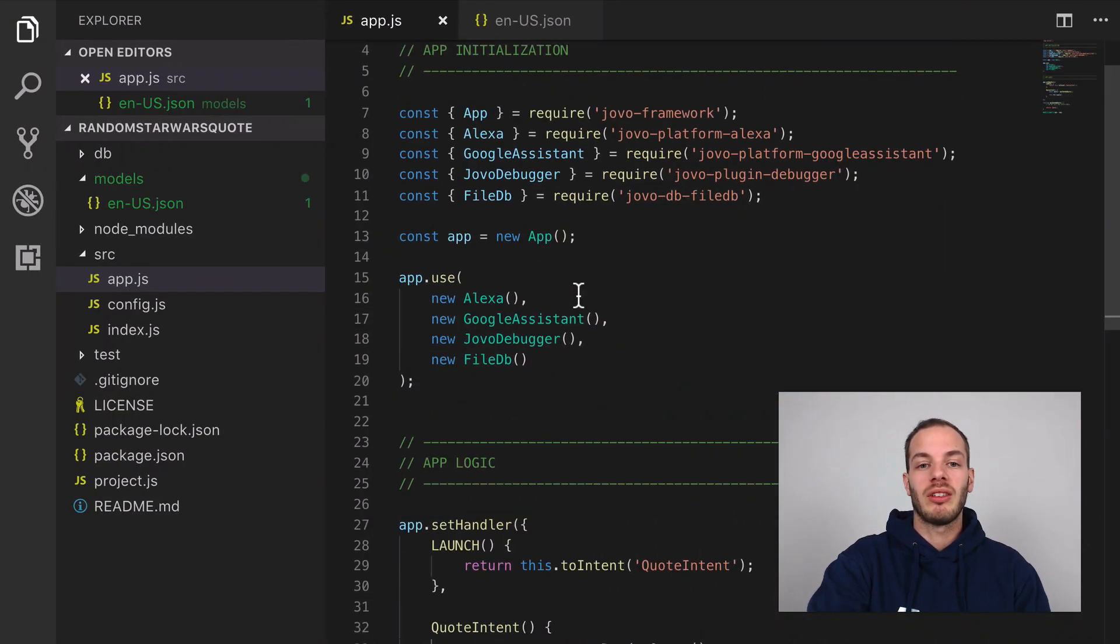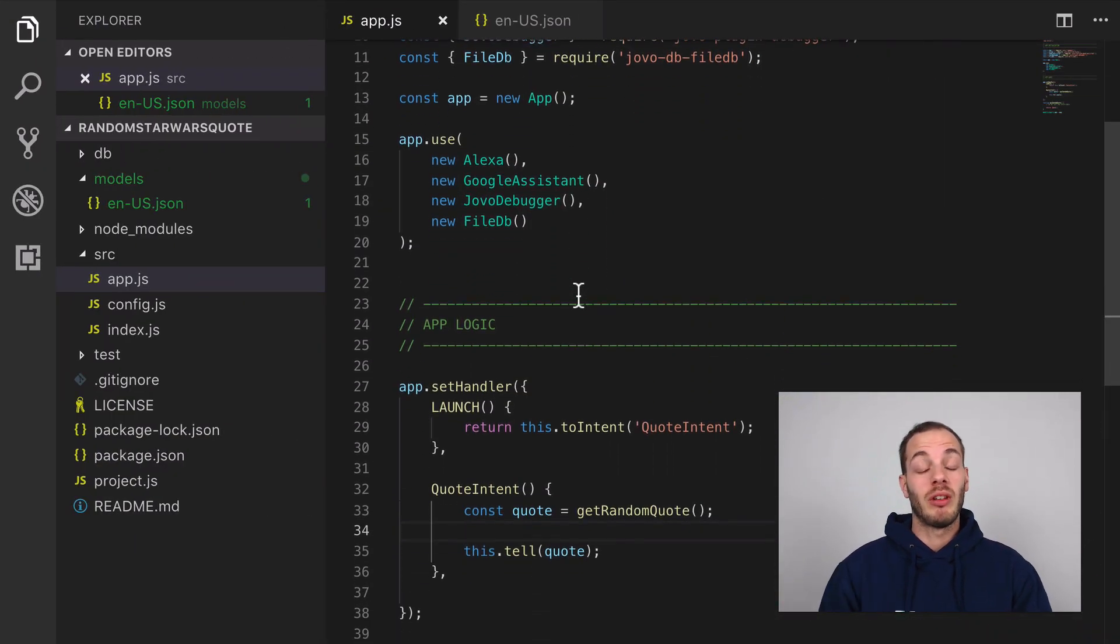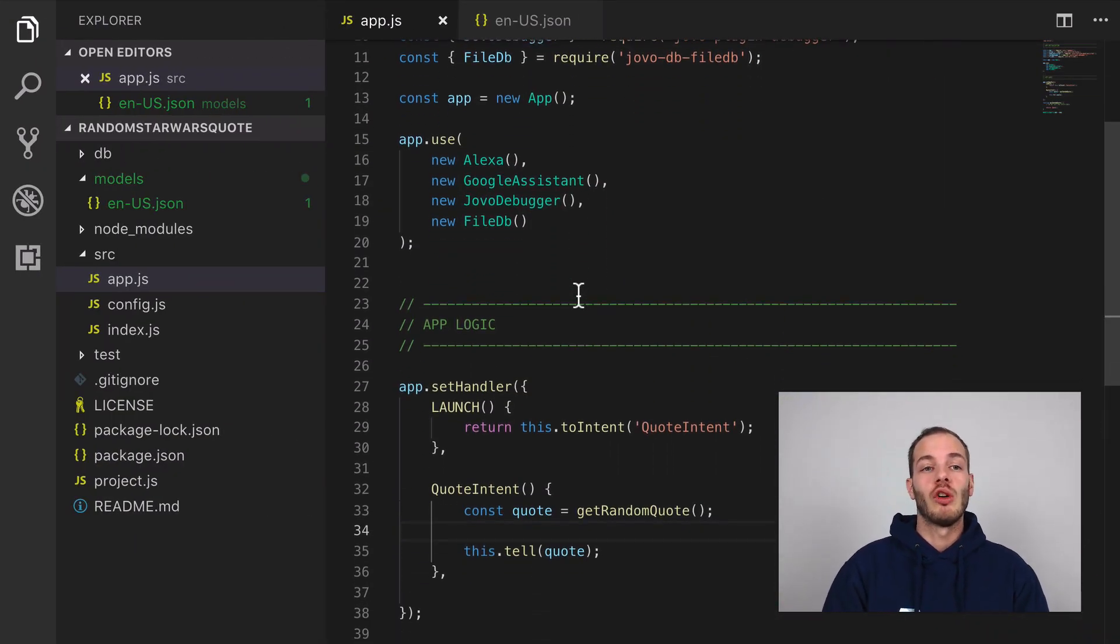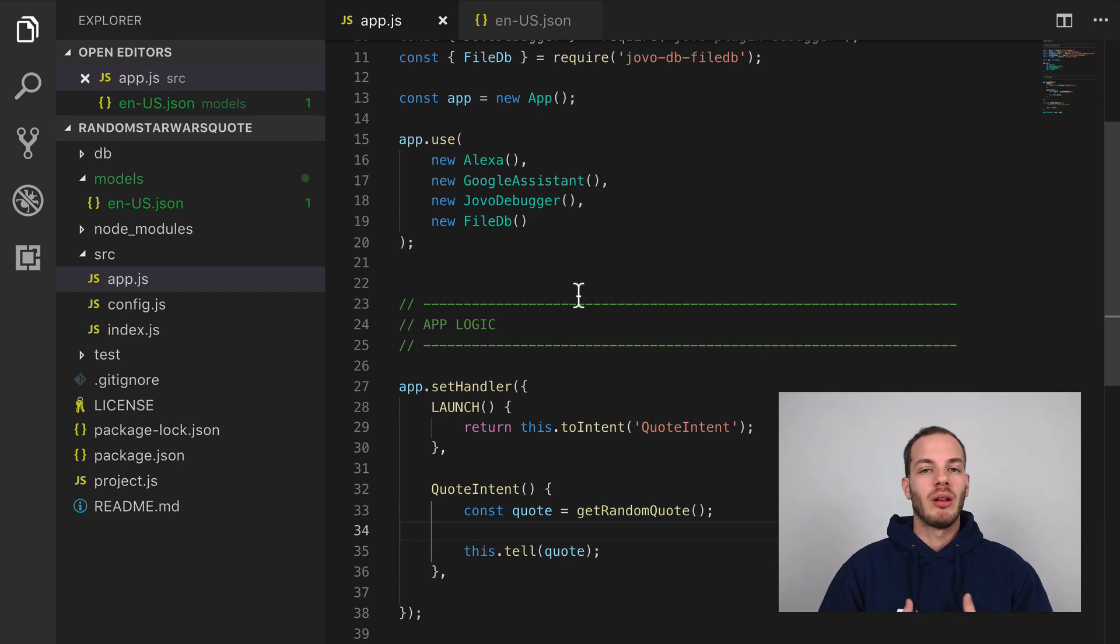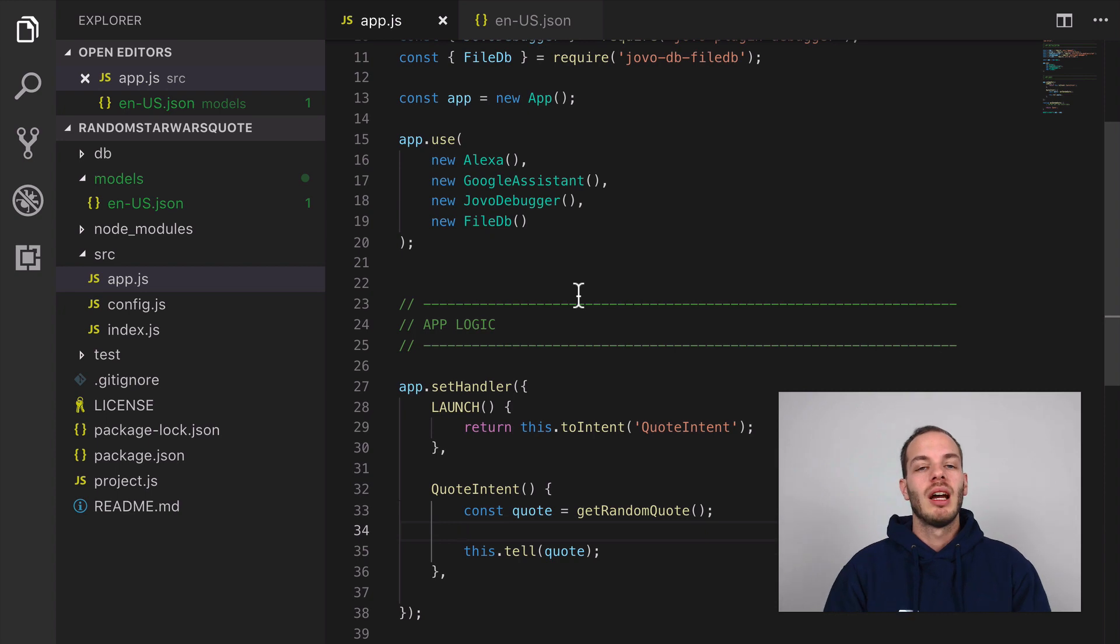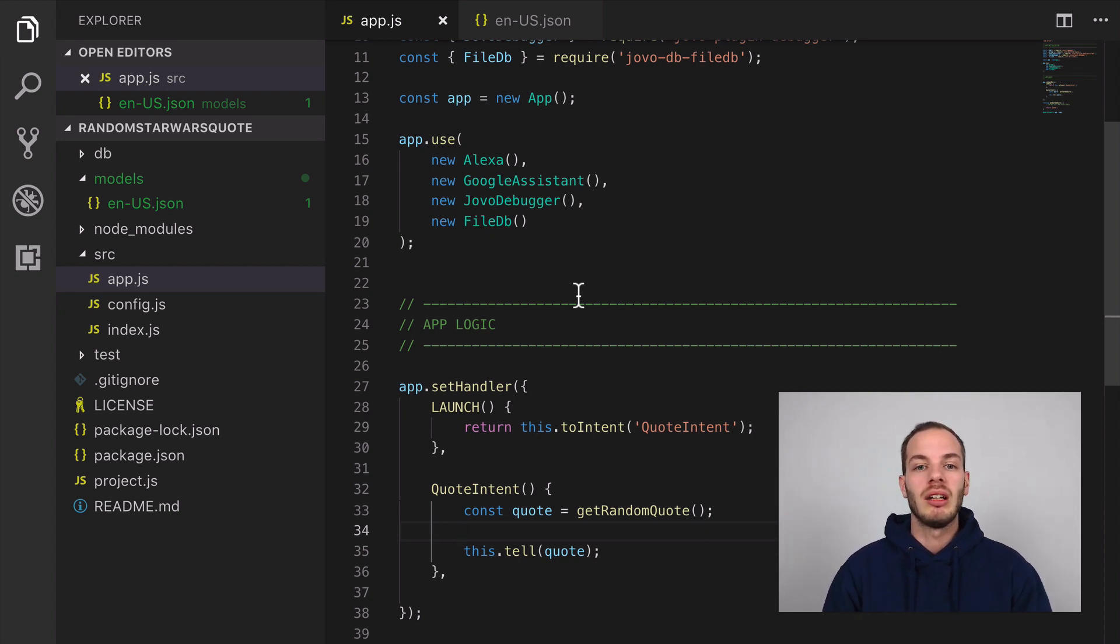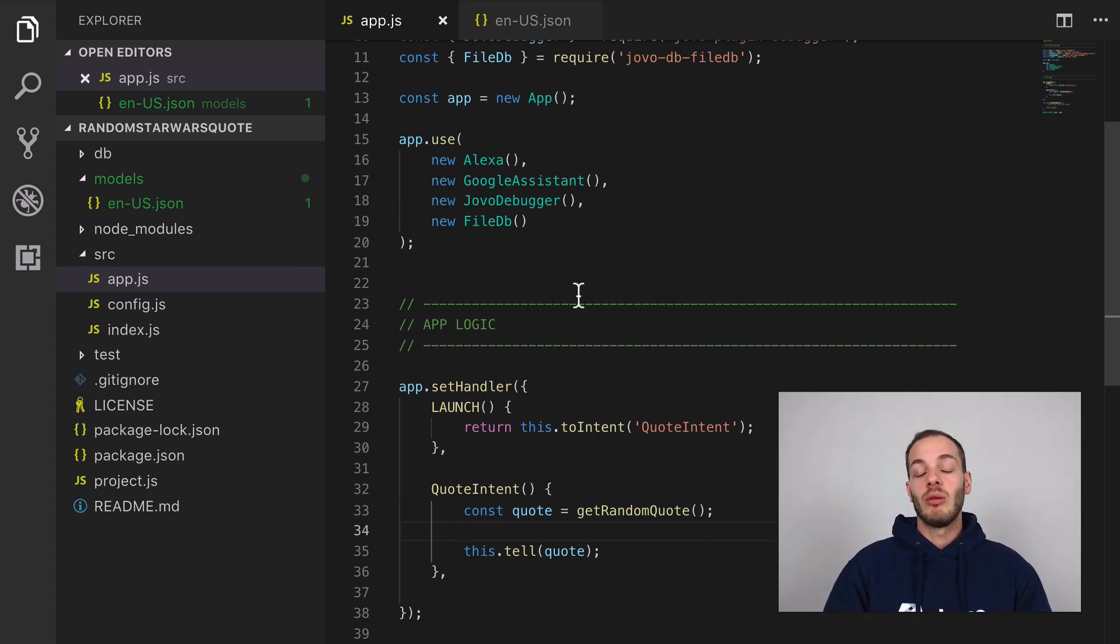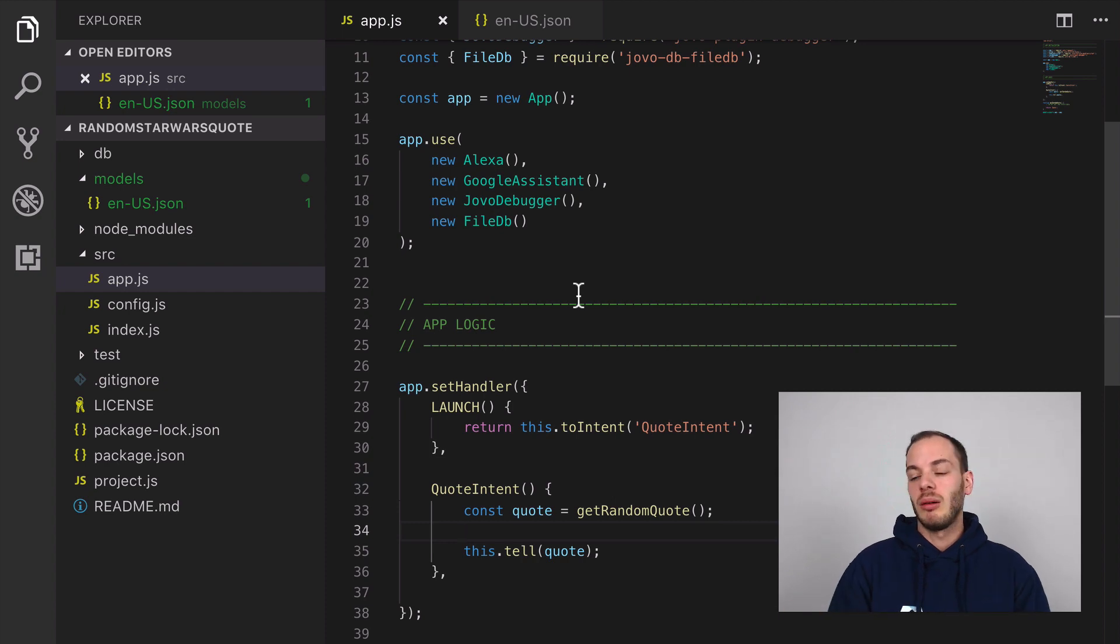Jovo builds on top of the modern JavaScript concept promises and async/await. This makes your code look cleaner and is way easier to follow than using callbacks.